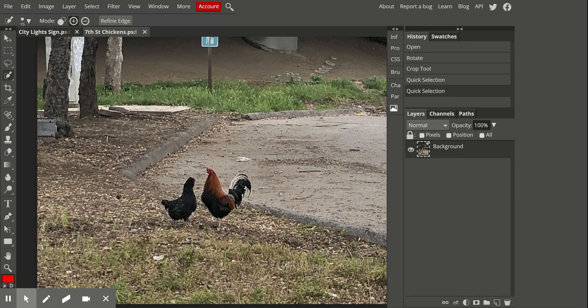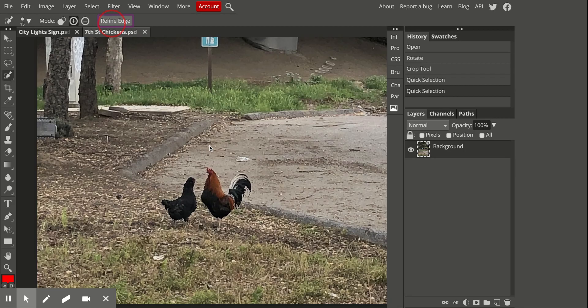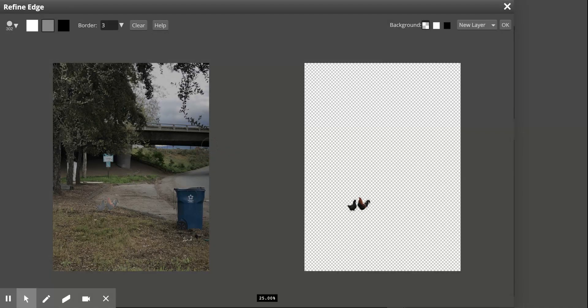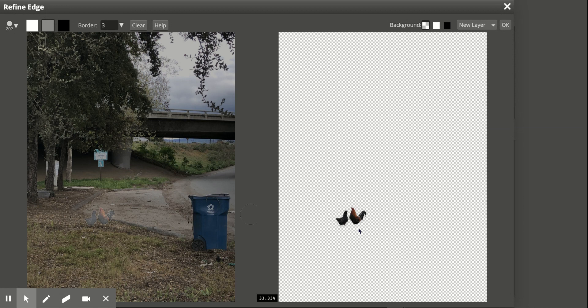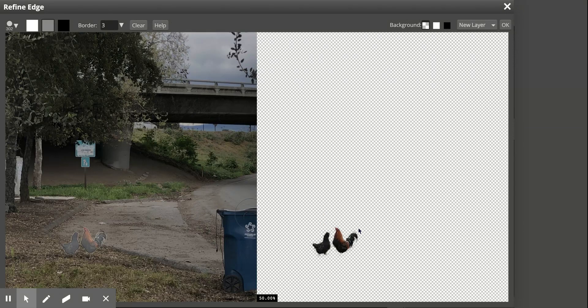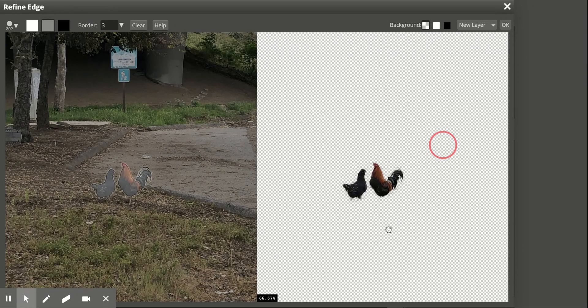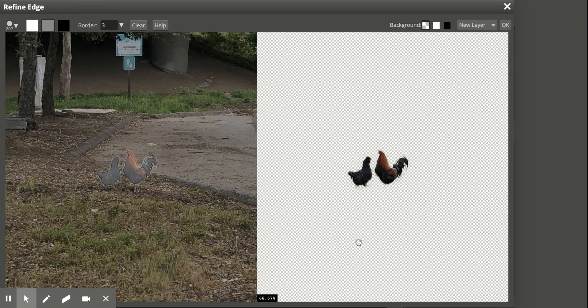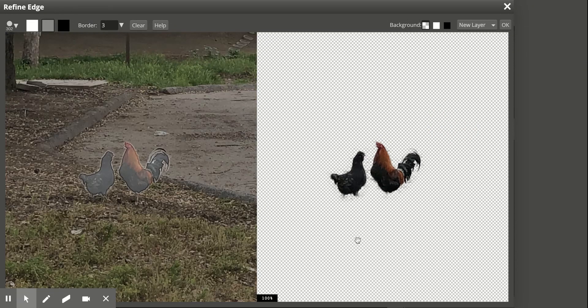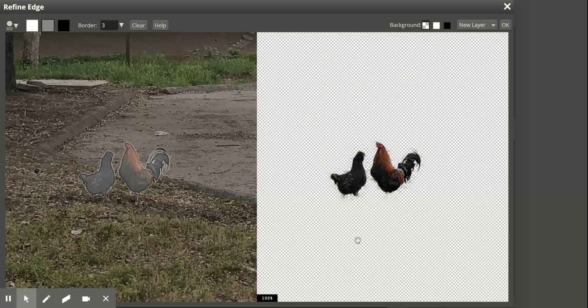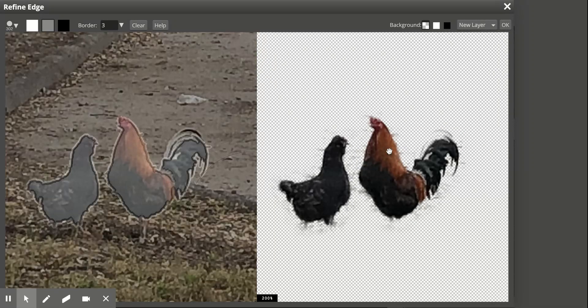So what you can do is go to Refine Edge to get a little bit cleaner of a selection. And what I'm going to do is zoom in more, so again I did command plus, yours might be plus plus.